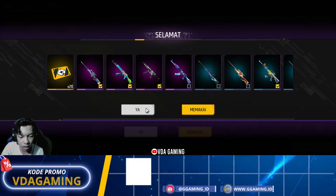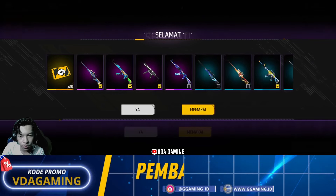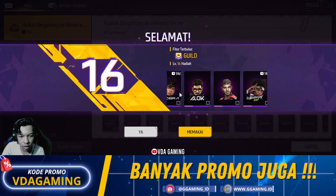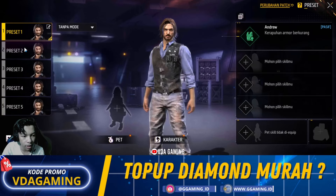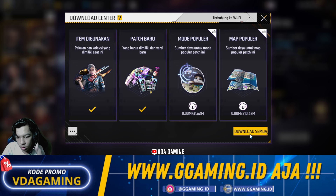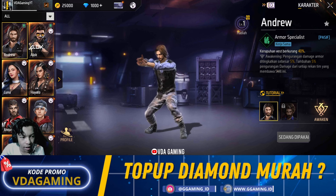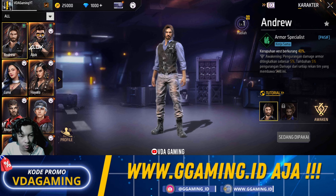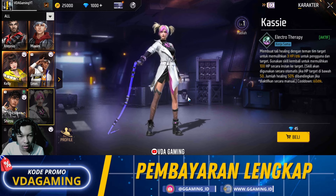Aduh mohon maaf ya, ternyata suara saya dari tadi kekecilan ini. Ada juga hadiah naik level. Terus yang selanjutnya ada juga untuk karakter terbaru katanya — kita cek di karakter. Oh ini belum di-download sih, nah ini kita lanjutkan. Mohon maaf ya kalau suara saya agak kurang keras tadi. Nah ini, untuk karakter barunya itu adalah karakter KIC.